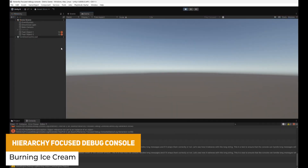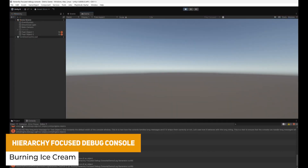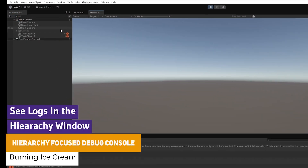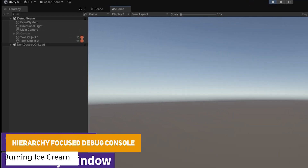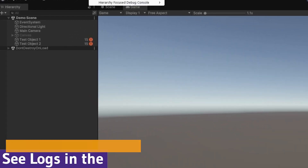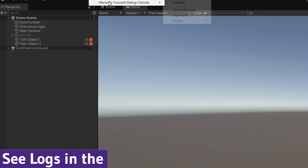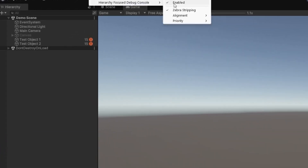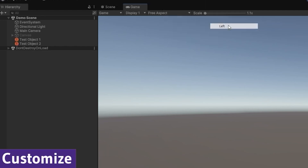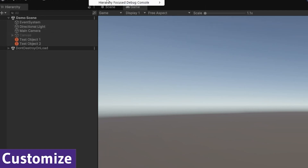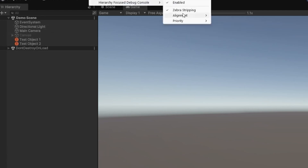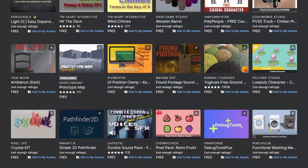The last one is the Hierarchy Focus Debug Console. This allows you to see which errors are actually on which object in the hierarchy, rather than just in the console. It will show you in the hierarchy how many issues a particular object has, and I think it's a really nice visual cue.